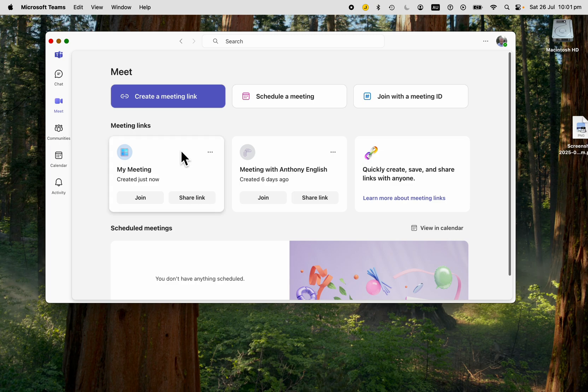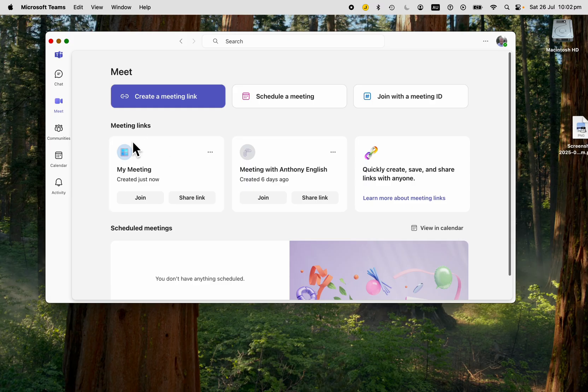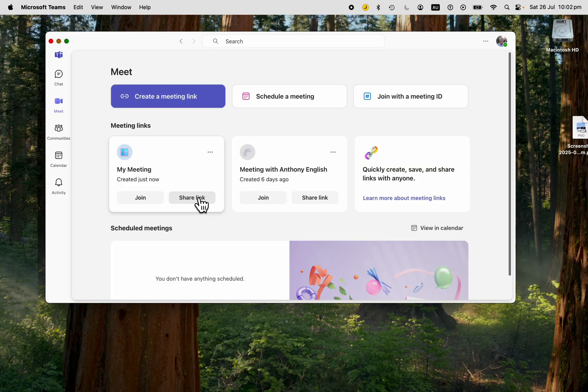If you want to join that meeting which you just created, you can join straight away or share the link. That's a meeting you have ready to go.